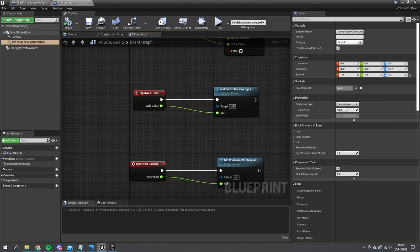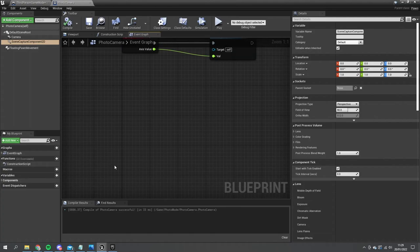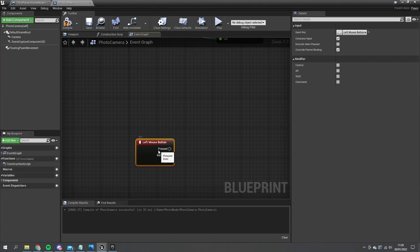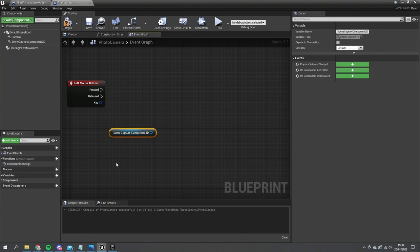I'm going to go back to the event graph. Now we have to do the input to allow us to take the picture and I'm going to do it with left click. So we'll do a left mouse button event and when we do this we need to take our scene capture component and tell it to capture an image. We don't want it to capture images all the time — otherwise it would just be writing to a texture 24/7 — we only want to do it once when we click the button.